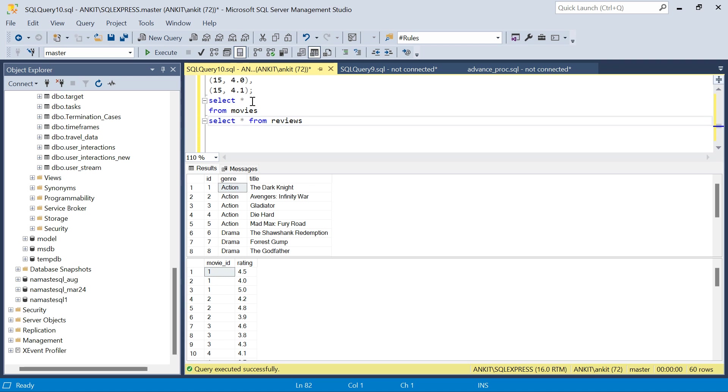I have to first join these two data sets because the genre is in here and within each genre I have to get the best movie. Let's join it.